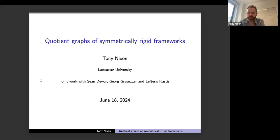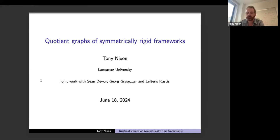I decided to spend about half of the talk before I get to the content of the paper, so it's going to be hopefully quite elementary at the start. Please do interrupt if I don't make things clear. I want to give you some intuition for the whole area of rigidity theory — of geometric rigidity — before we get to the more complicated stuff with symmetry and quotient graphs.